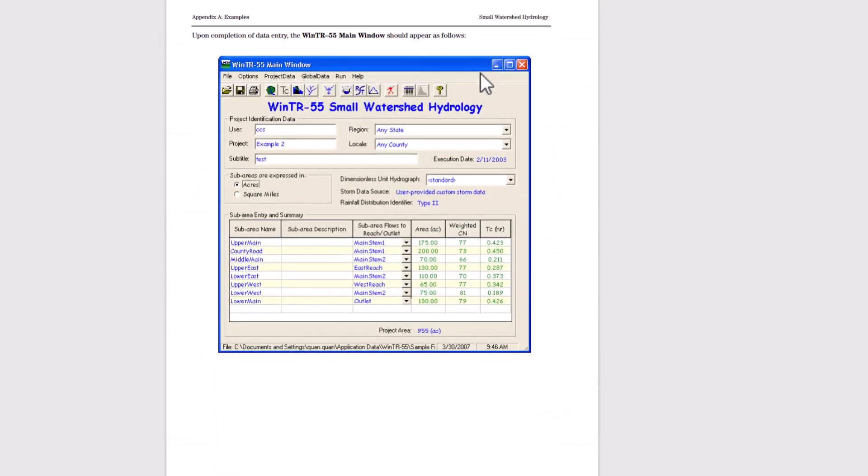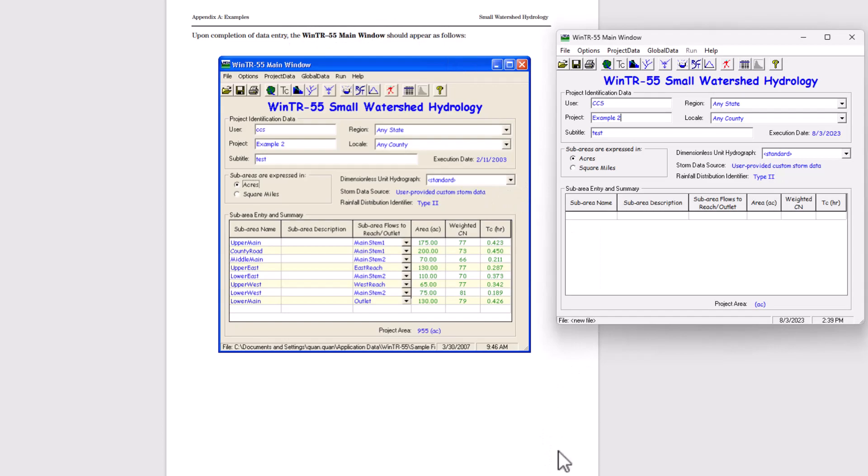Now upon completion of the data entry, the Windows TR 55 main window should appear as follows. So now we have to enter in all this sub area data here.